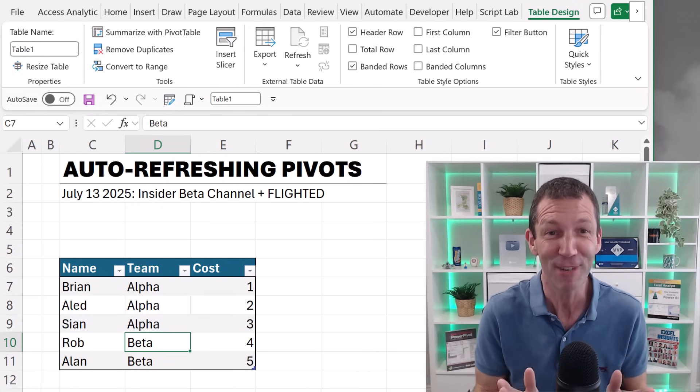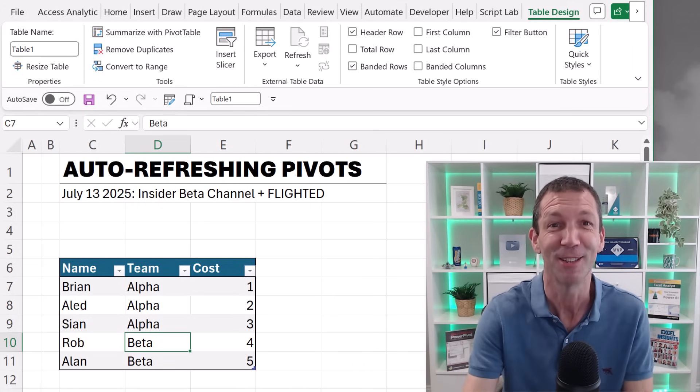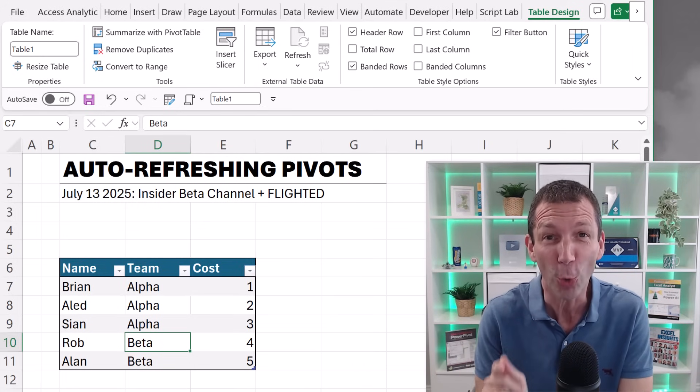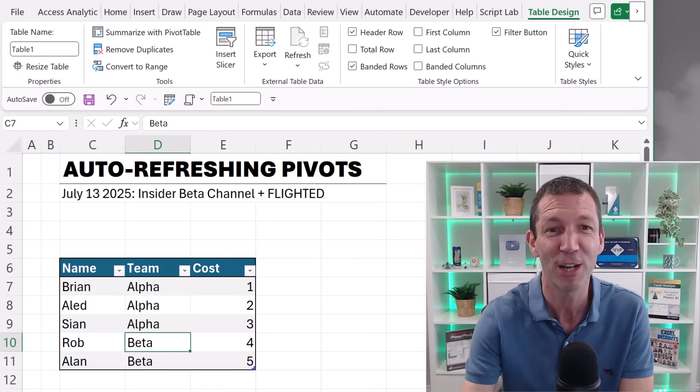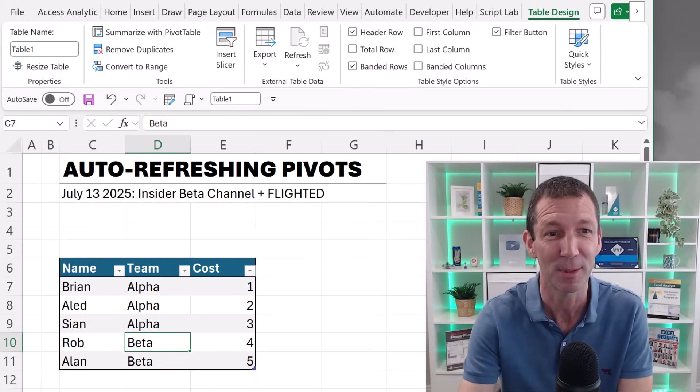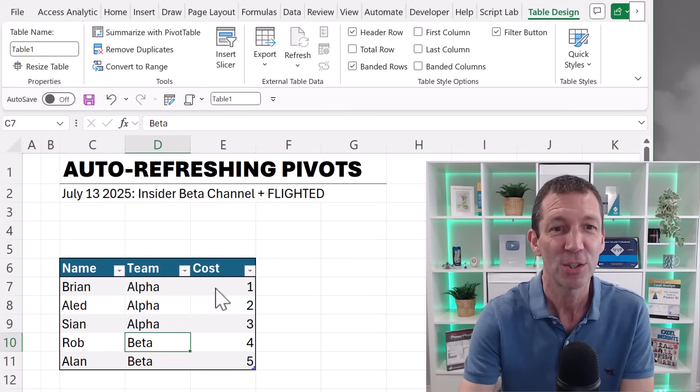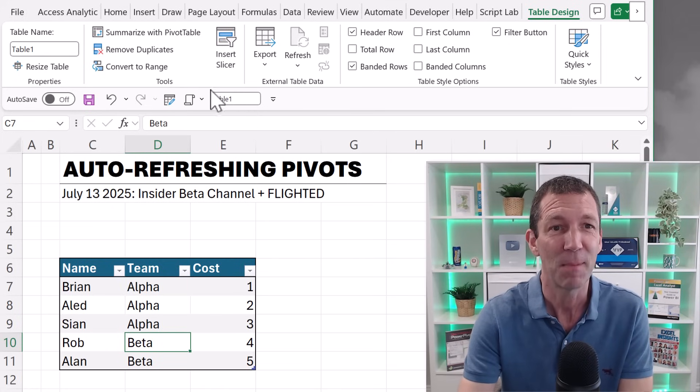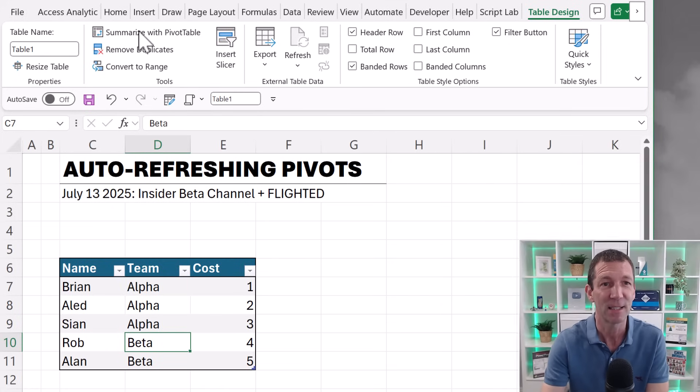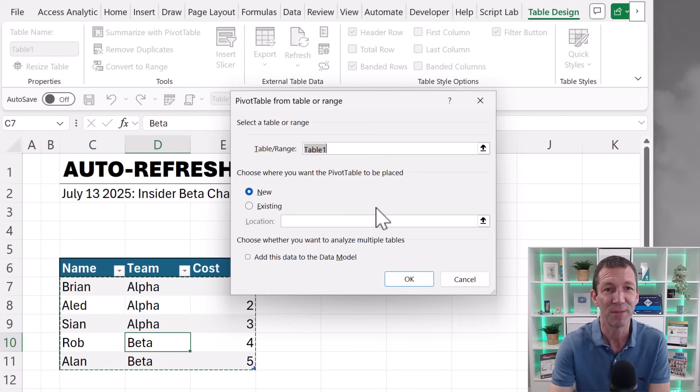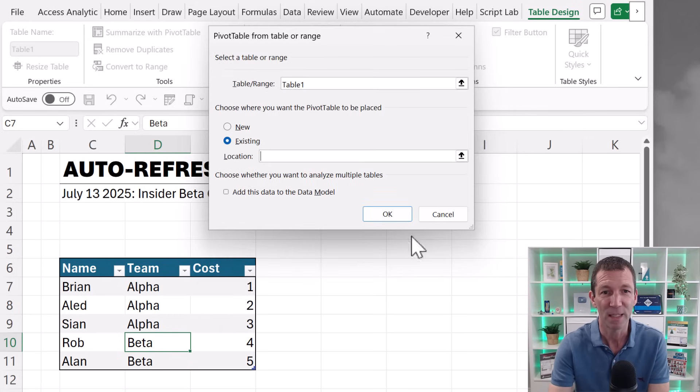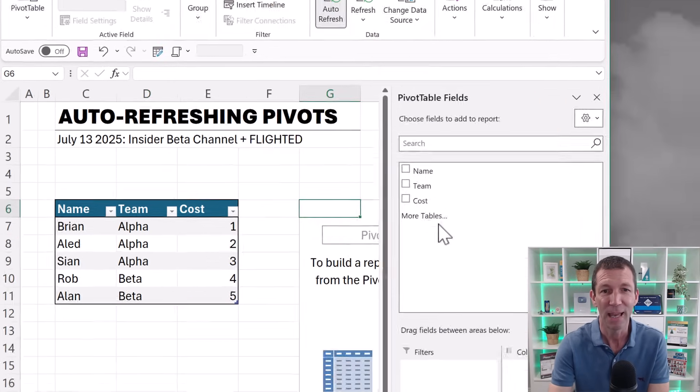Here's a nice new preview feature from the Excel team: auto-refreshing pivot tables. If you have some data, maybe I say summarize with pivot table, let's just put it right next to it, move this up, drop the pivot table here, click OK.